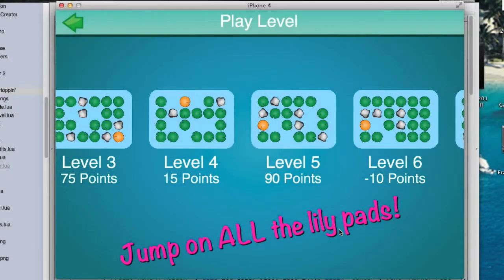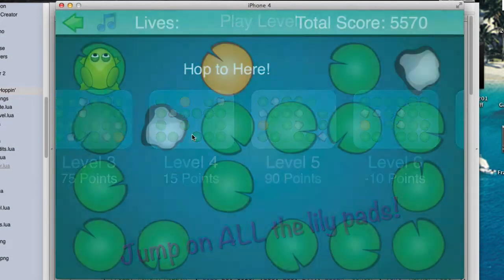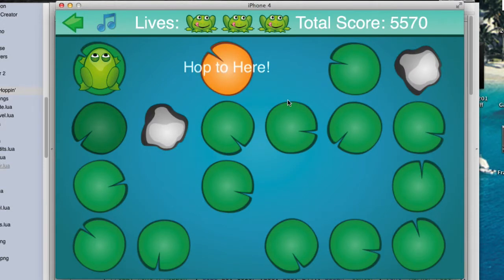I'm going to show you how to make drifting text. If you don't know what drifting text is, watch this. See this hop to here? Look at that — it's drifting up and it's vanishing. Isn't that cool?